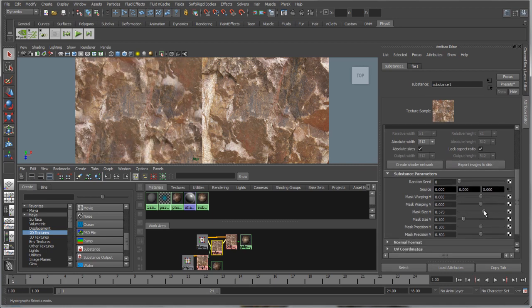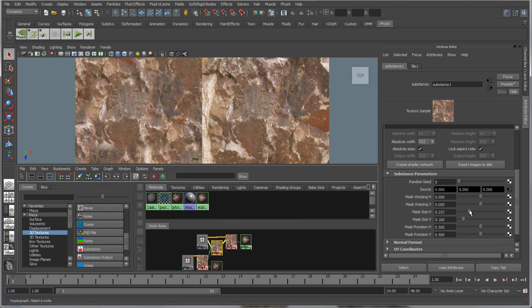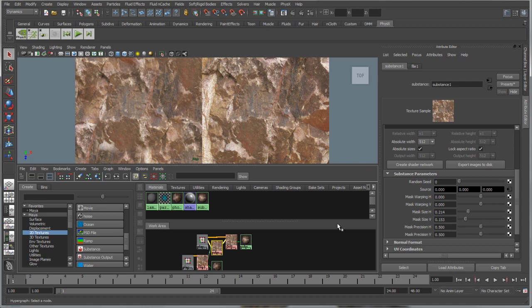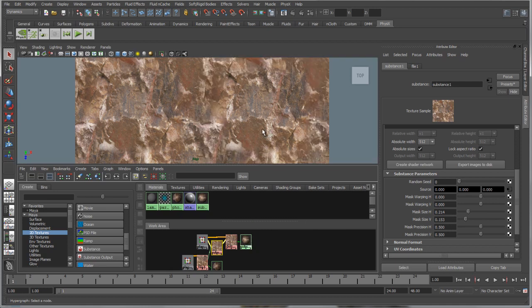For comparison, the image on the right is as it exists before it's filtered through Substance. On the left, we can adjust our tiling parameters in the filter. Here I'm applying the new tileable version to both planes.